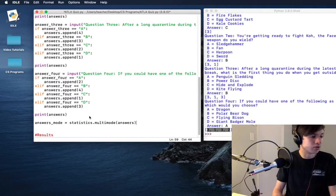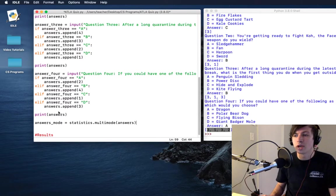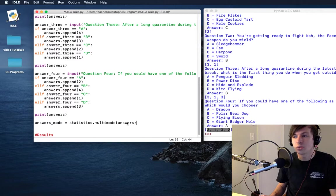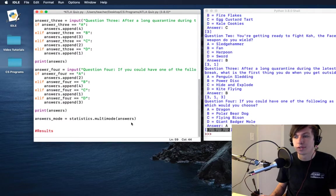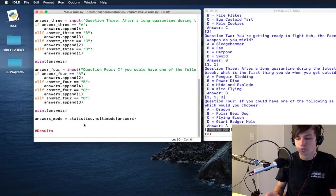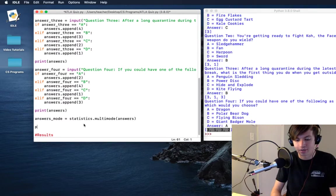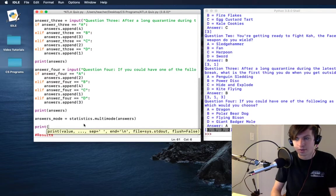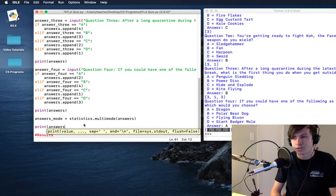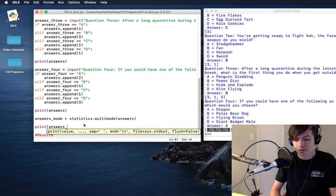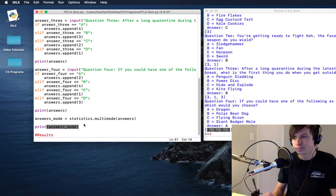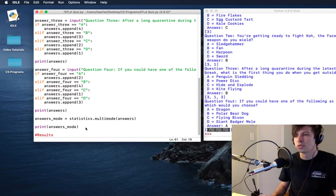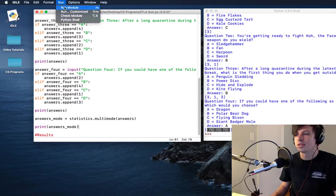Dot multi mode, and then that is of our answers. Remember that's the list, the name of the list that we use. So now our answers mode should equal the mode of this, so we can go over here and we'll print our answers mode. So now when I run this...